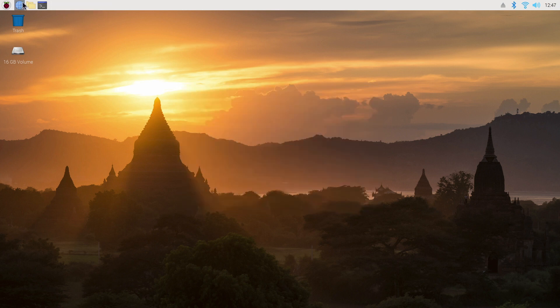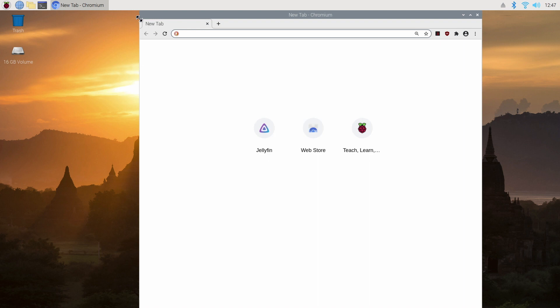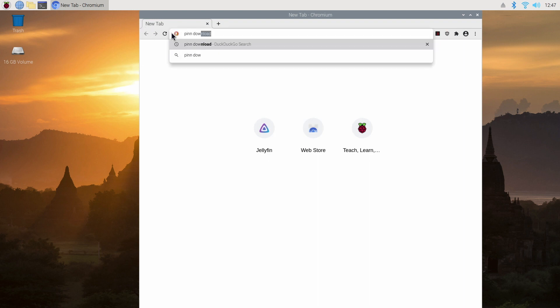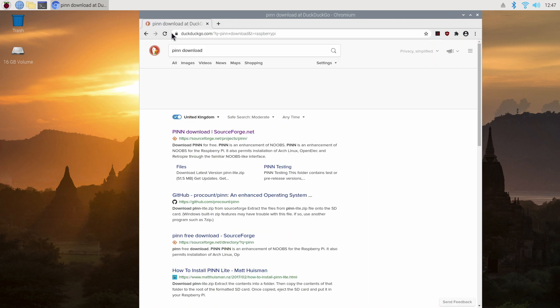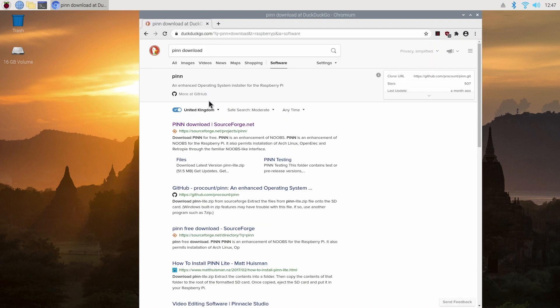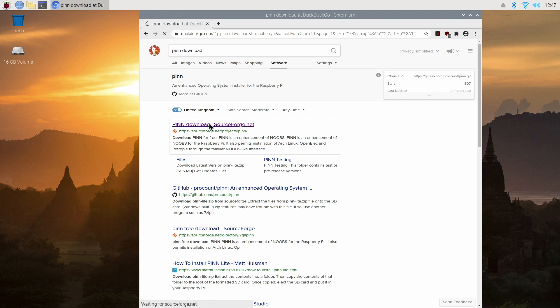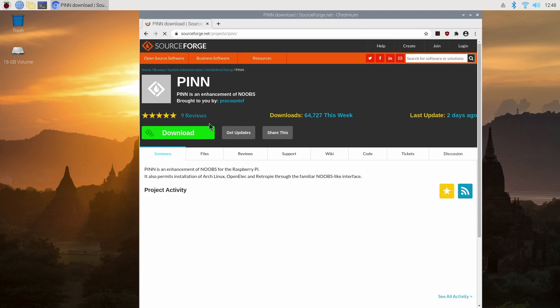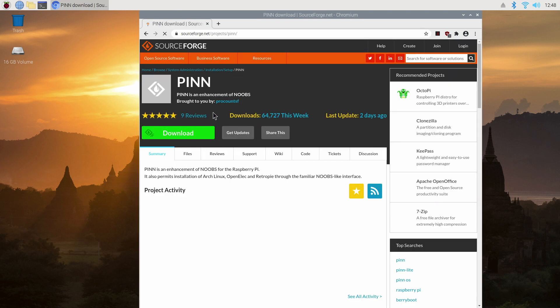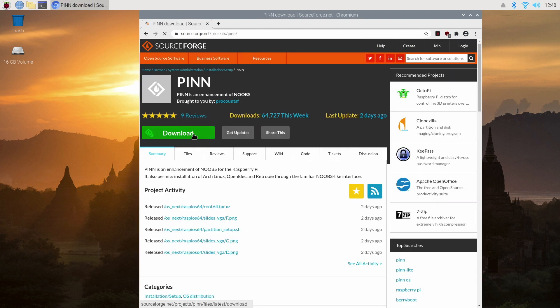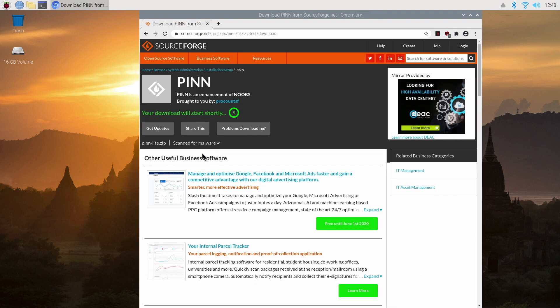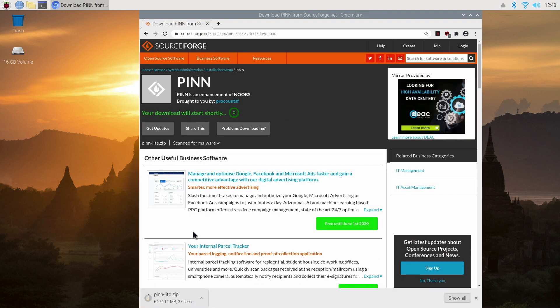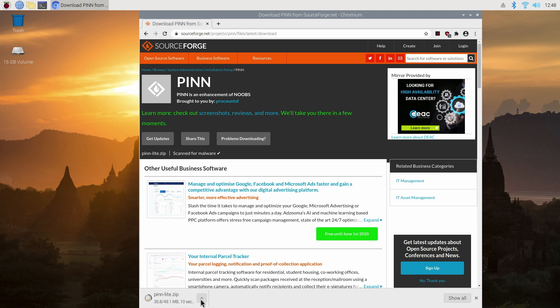So the next thing we need to do is download PINN OS. So open up a web browser and type in PINN Download. And press Return. And select PINN download SourceForge.net. And from here we just click on Download, the big green button. And it should eventually start downloading the zip file. And it shouldn't take too long as it's only 50MB.